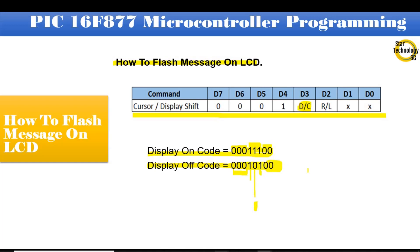We will send these two codes step by step. First, we will turn on the display, and after some time we will turn off the display. We will repeat this process again and again, and it will look like the message is flashing on the LCD.